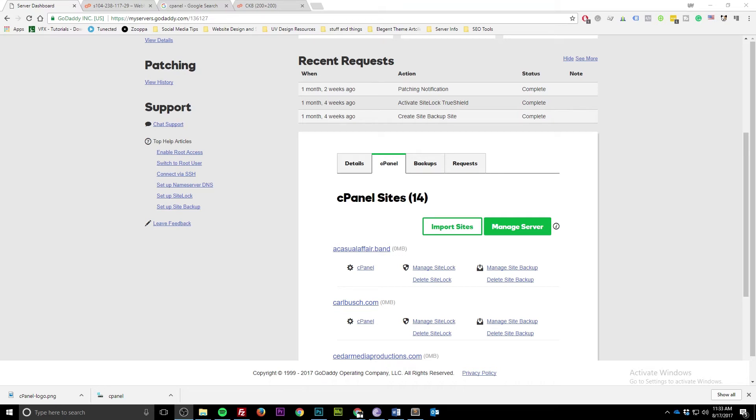Today on UV Design Tips and Tricks, we show you how to create a cPanel account on your VPS dedicated server.